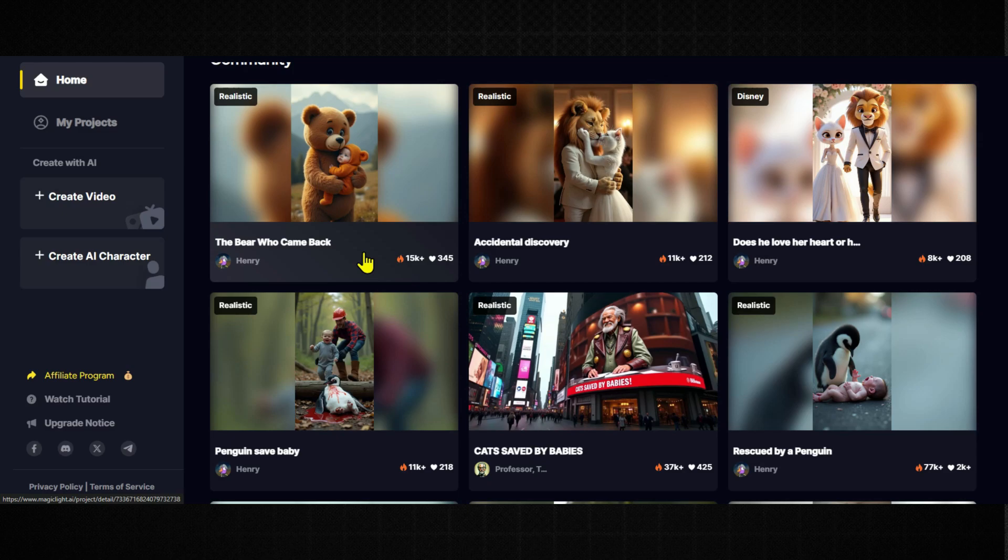And if you haven't heard of it yet but you're even a little interested in making AI movies, cartoons, or story-based videos without doing all the hard work, then trust me, you need to watch this video till the end.